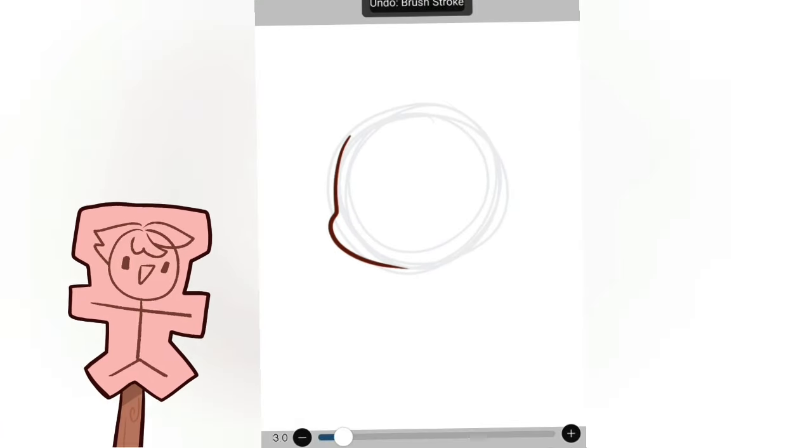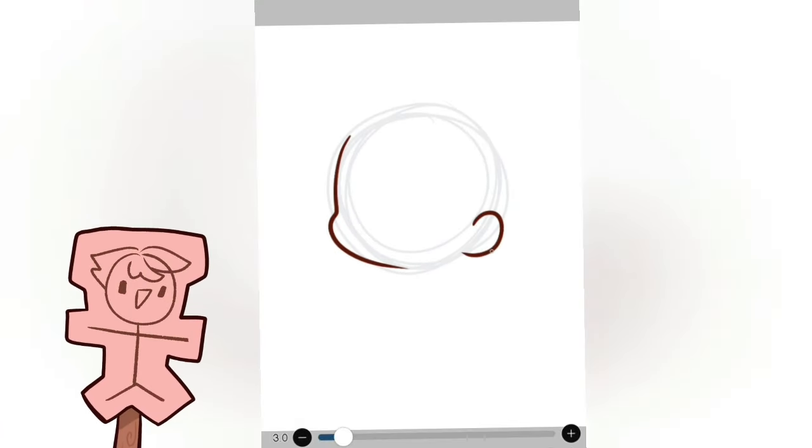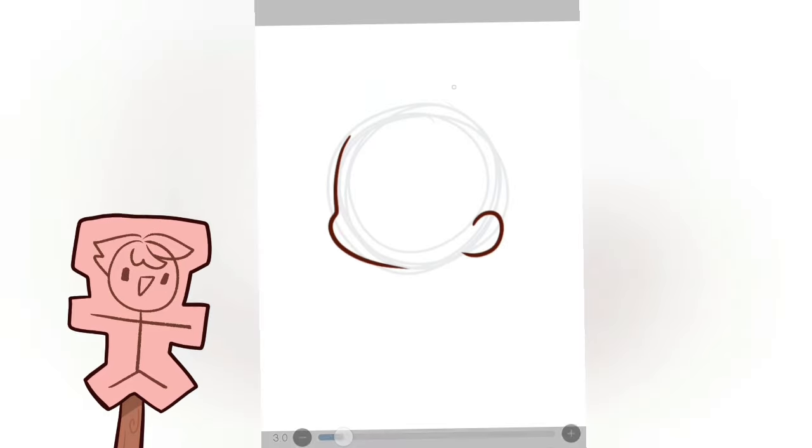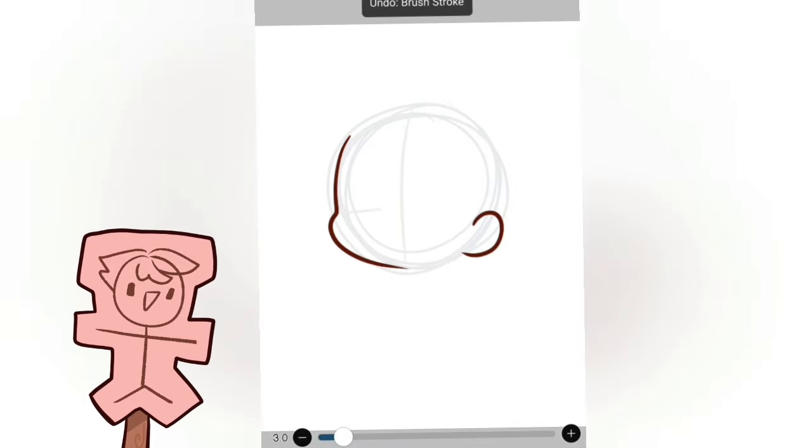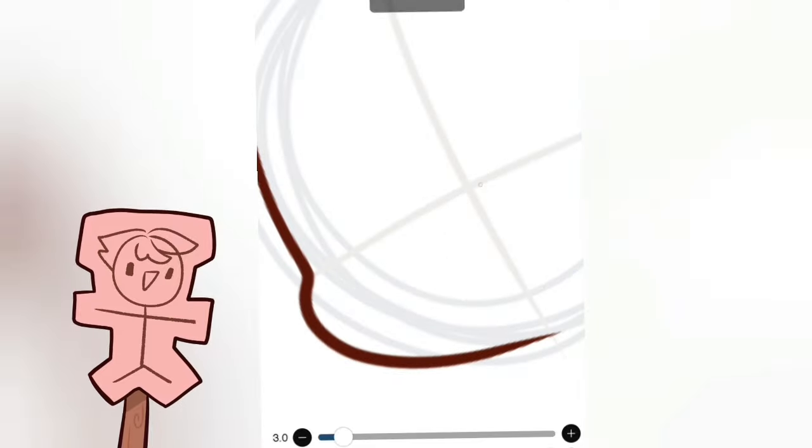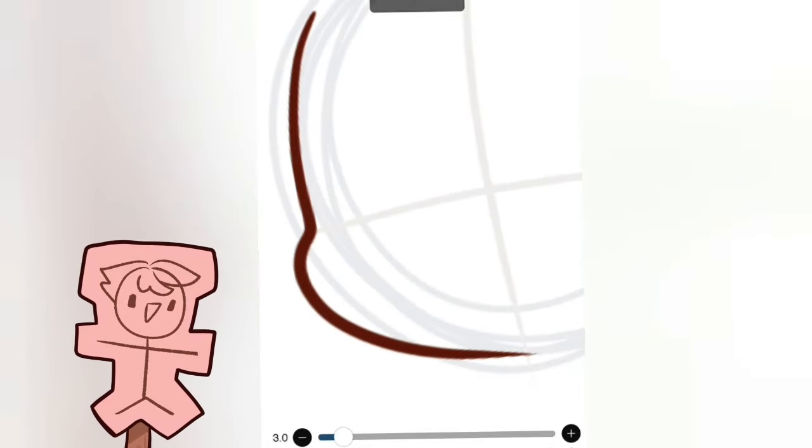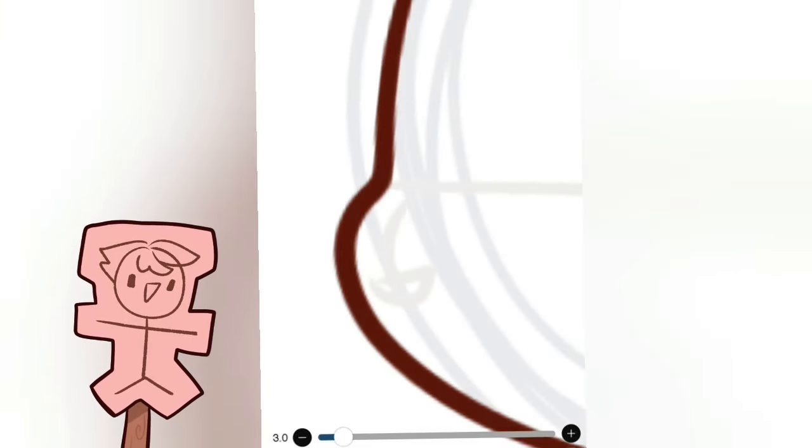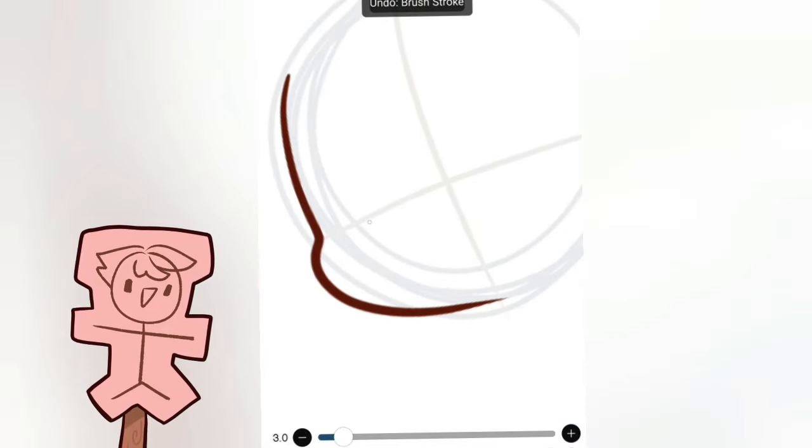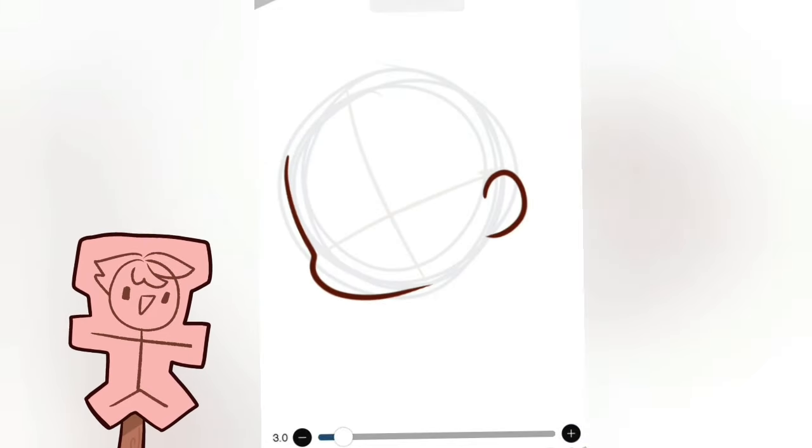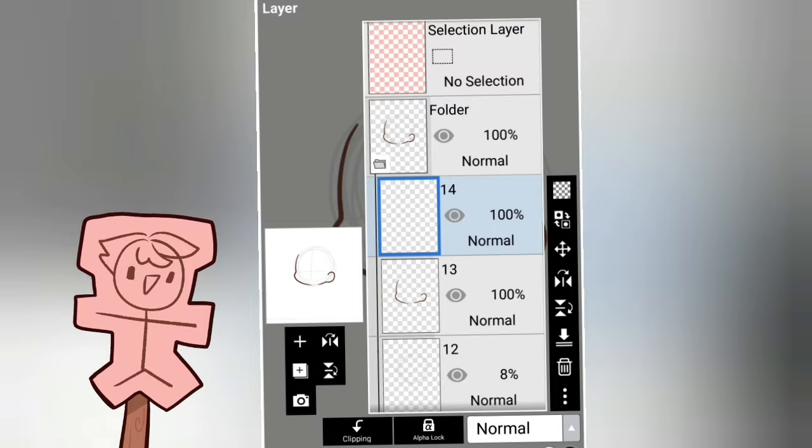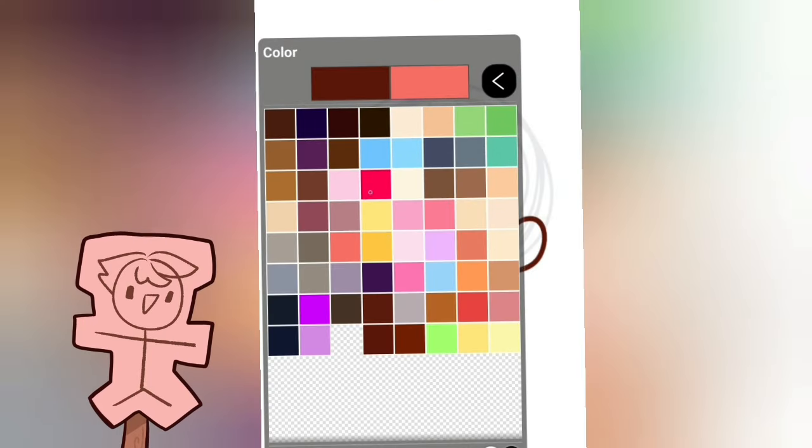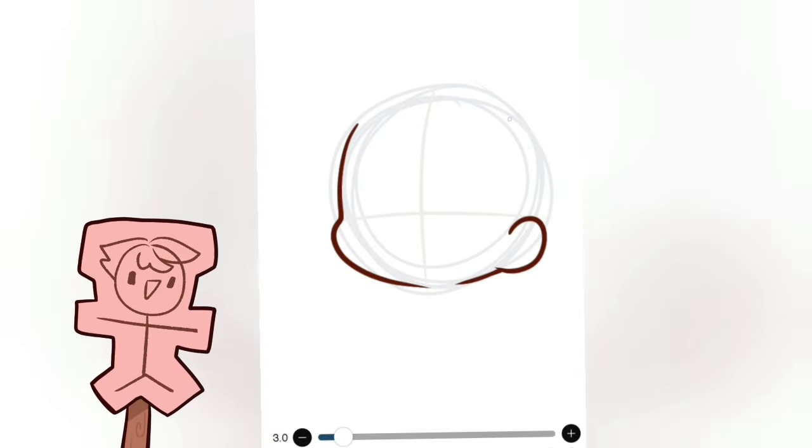And then we put a little bump over here for the chubby cheeks, and now we're gonna draw the ear. Now there's another method you can also do. This is when you don't know where to put the chubby cheeks, you can put the line here.